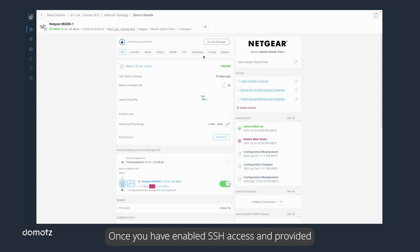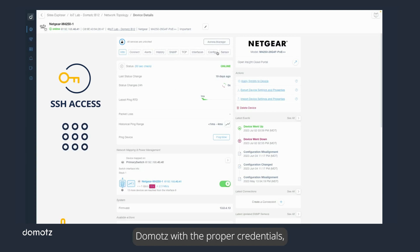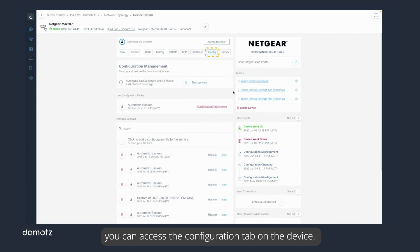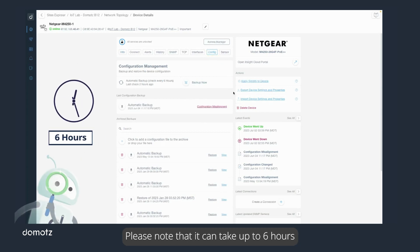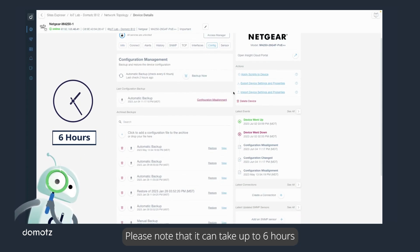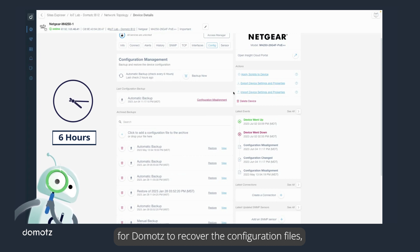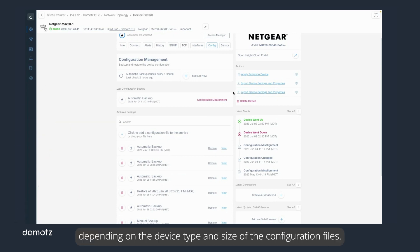Once you have enabled SSH access and provided Doemotes with the proper credentials, you can access the configuration tab on the device. Please note that it can take up to six hours for Doemotes to recover the configuration files, depending on the device type and size of the configuration files.